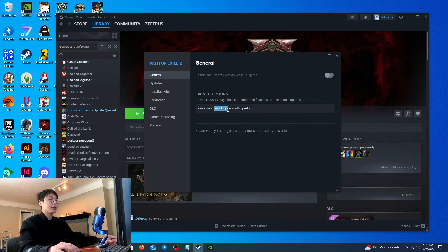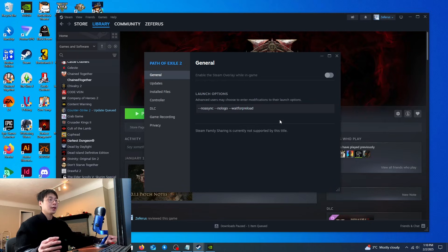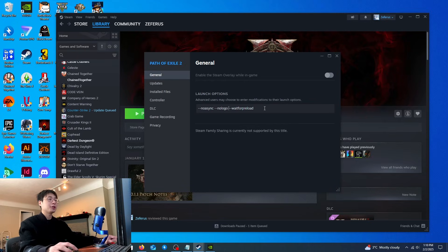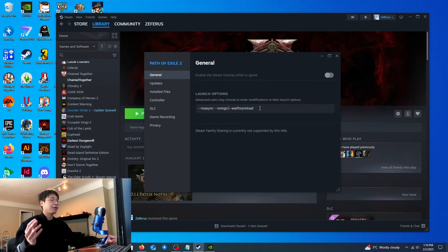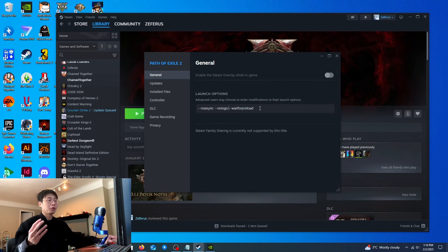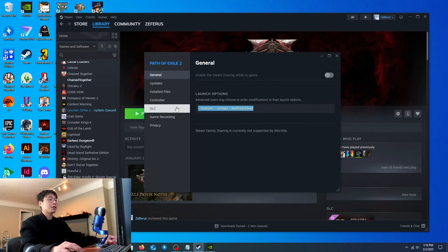Also type in this - this will eliminate any usage of the logo inside the game. Lastly is --waitforpreload. This ensures that your Steam launcher will preload every file, assets, and game textures before you load into the game, so your system doesn't have to work as hard.